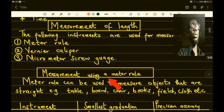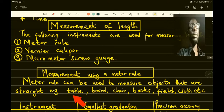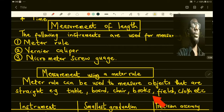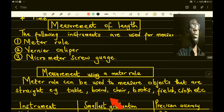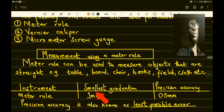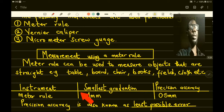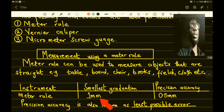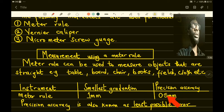The meter rule can be used to measure objects that are straight — for example, a table, board, chair, or book. We use the meter rule to measure general straight objects. Quite importantly, we need to know the smallest graduation when using a meter rule and also the precision accuracy. For the meter rule, the smallest graduation is one millimeter.